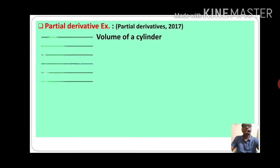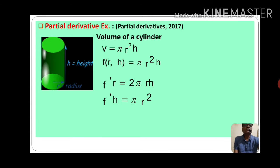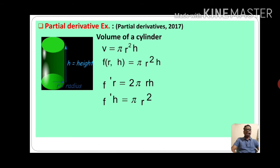Now we will see one example which indicates partial derivatives — the volume of a cylinder. Here in this figure a cylinder is shown. Its height is h and its radius is r. The volume of that cylinder is V is equal to pi r square h. Here volume is a function of radius r and height h, which we can write as f of r, h.